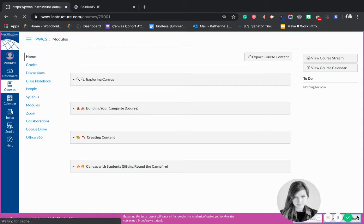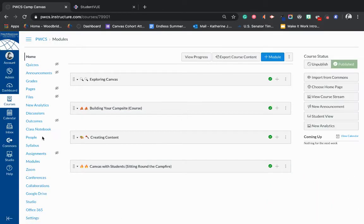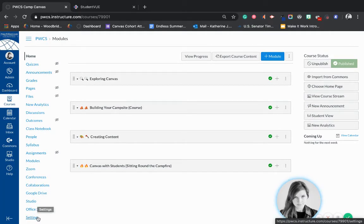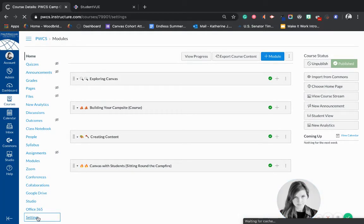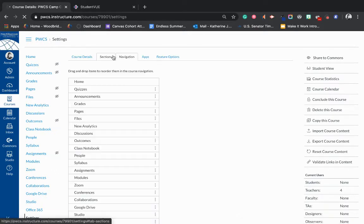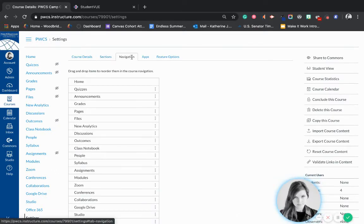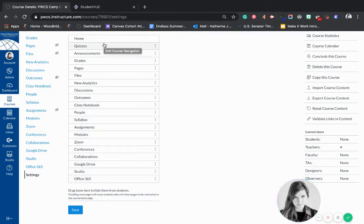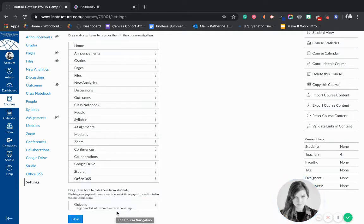So let's leave student view and we're going to go down to the very bottom and go to Settings. We're going to go to the Navigation tab, the third tab over. Anything that's up here students can see. Anything that's going to be below the 'drag items here to hide' line, students won't see. So we want to drag everything that students don't need to see.